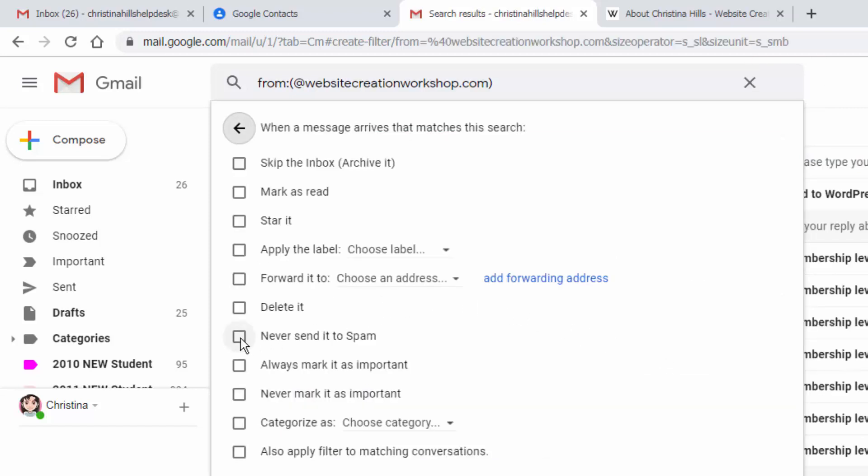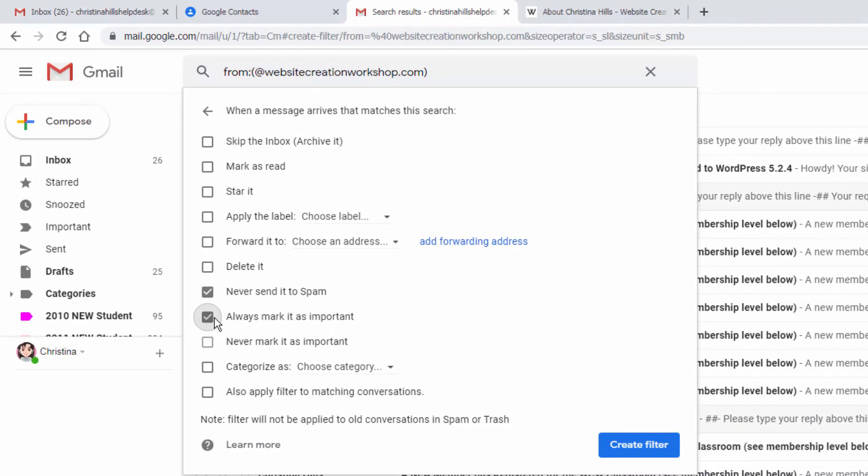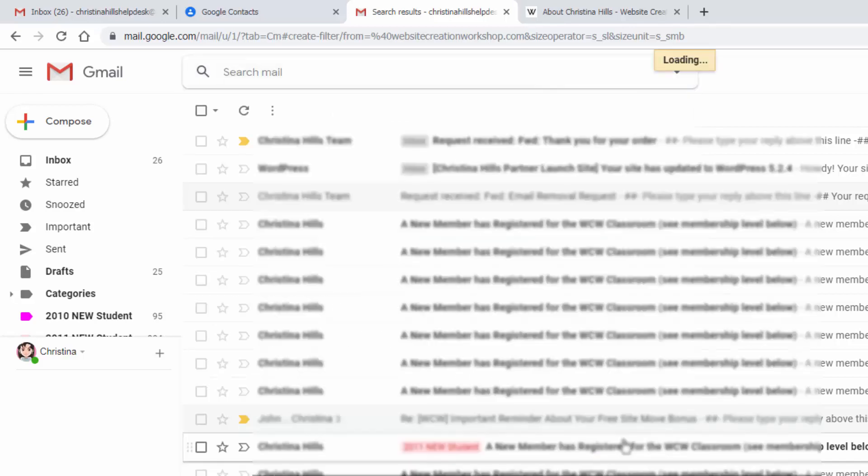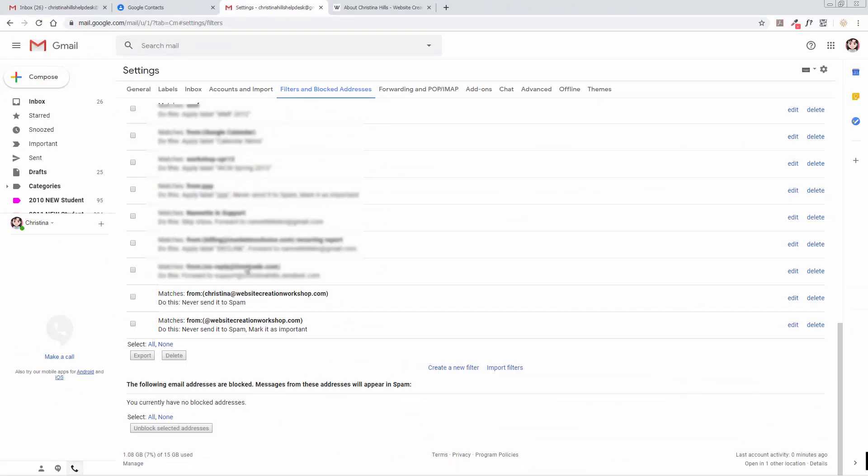You want to mark Never Send It to Spam, and you can also always mark it as Important. Now there's a lot more things you can do with filters in Gmail, but I'm just going to do this for now and I'll click on Create Filter. Scrolling down, I can see that I have these two filters I've just created.